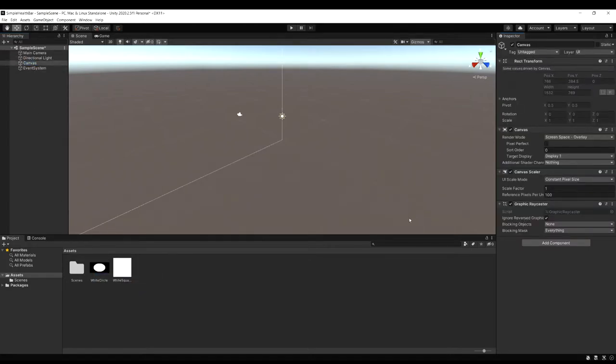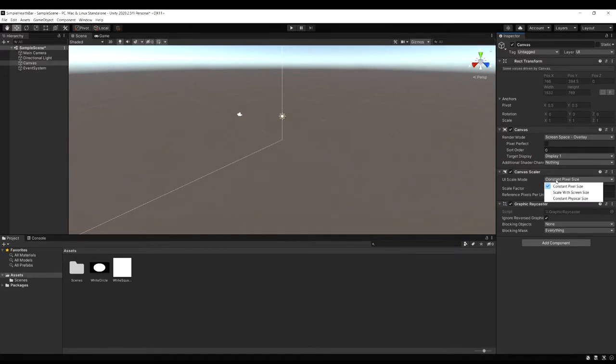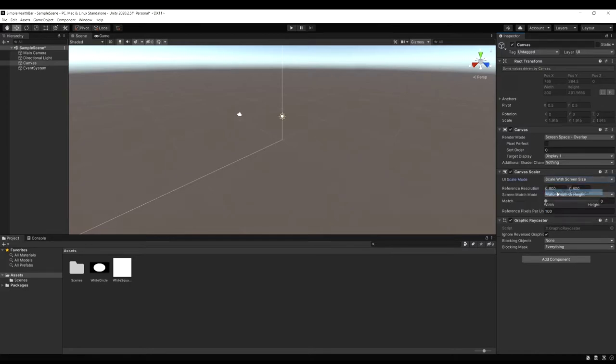But there's one setting I want to change first under the scaler where it says constant pixel size. Let's change this to scale with screen size. And that way these health bars will always stay the same size and position no matter how we resize or change the aspect ratio on our screen.